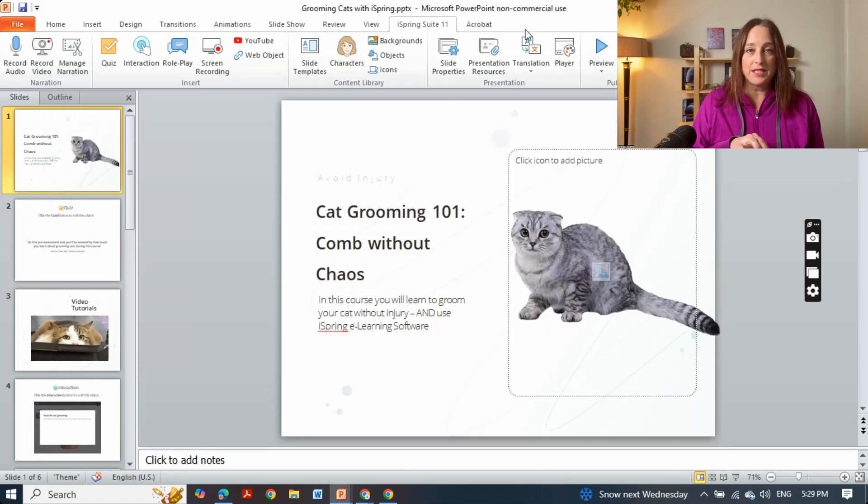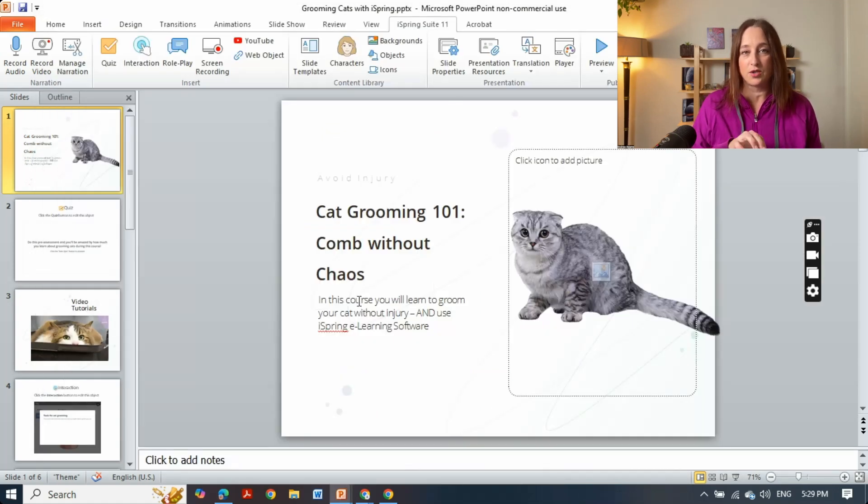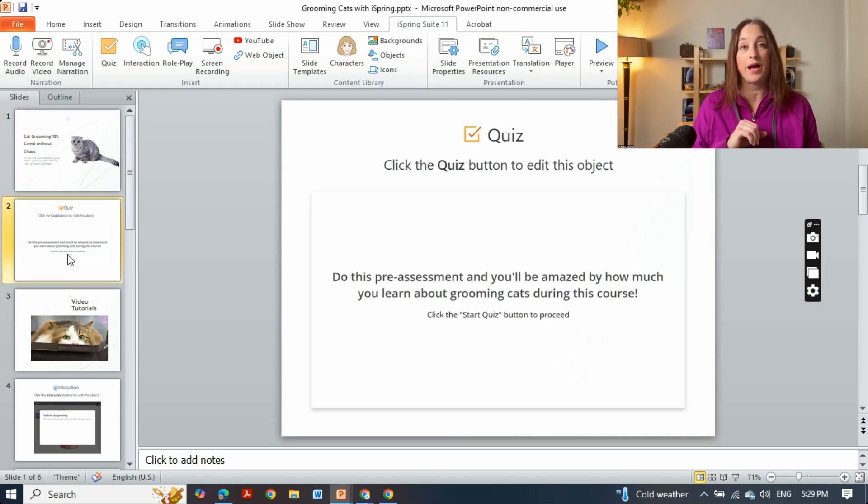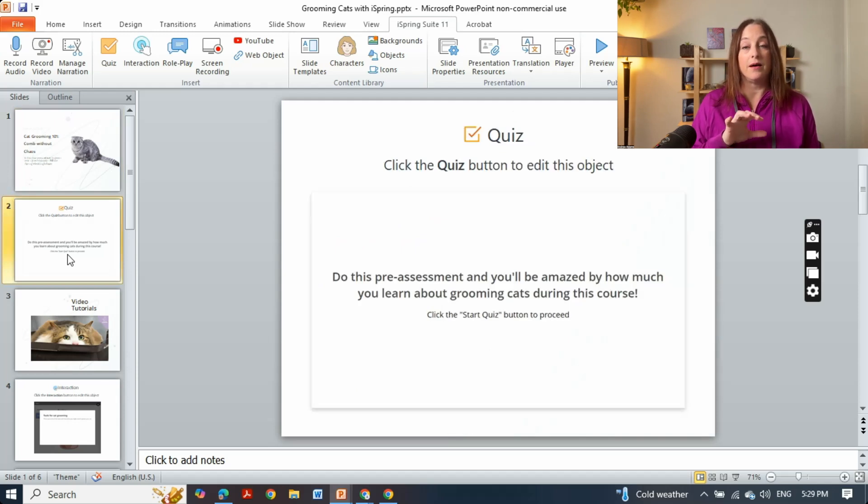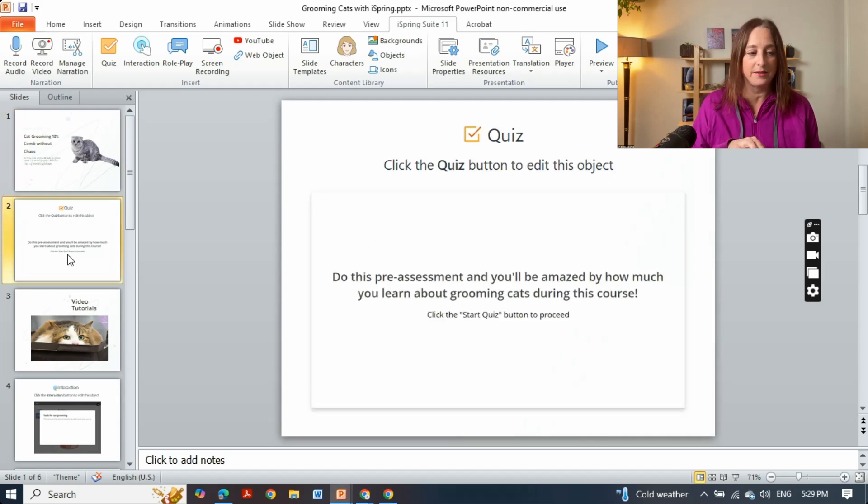So the first thing, and all of you will be familiar with, is that we often start out courses with a pre-assessment quiz to find out how much they know so that they can hone their learning but also recognize how much they've learned at the end of the course.